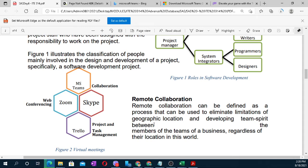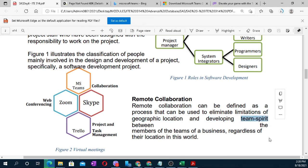Remote collaboration is also about developing team spirit between members. Team spirit is very important. If there is no team spirit, members work independently without coordination. For example, if a classmate is struggling with their task, you need to check on them. As a team manager, if a member has not completed their work by the deadline, you must act.